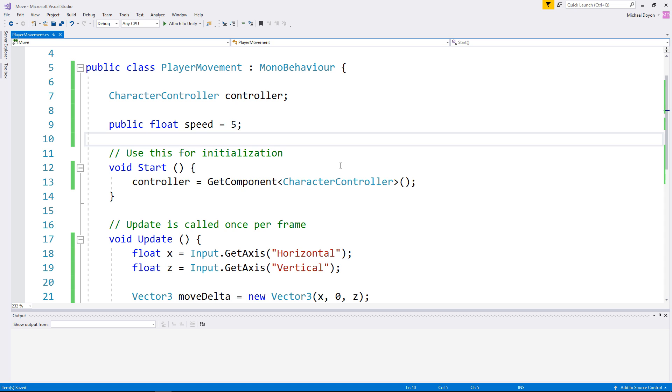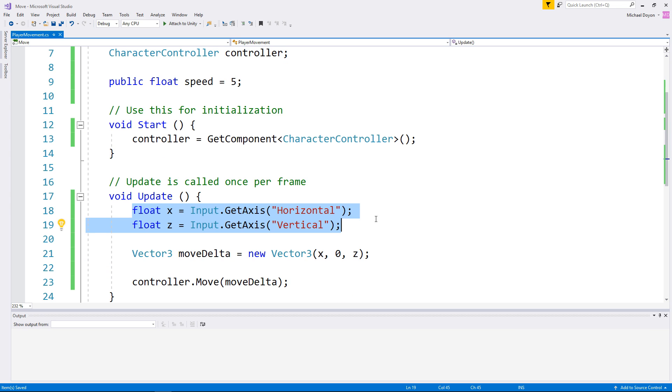I will assign this to 5 by default. And then, let's go down to our update loop and make sure we modify these two values so they can be multiplied by our speed.